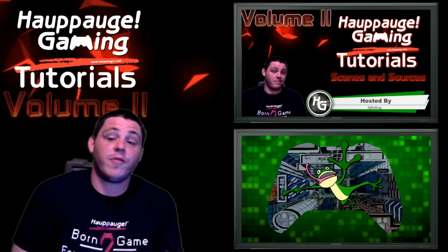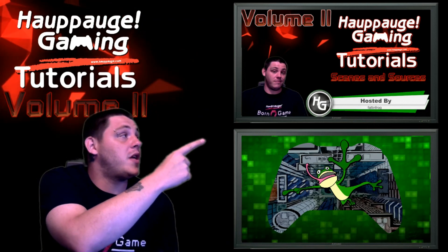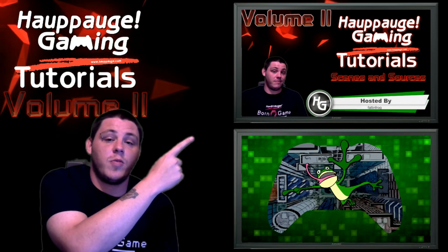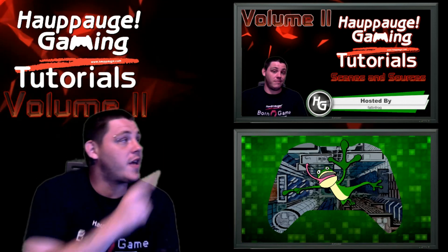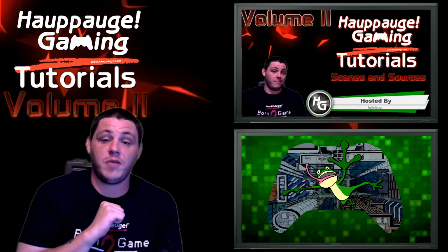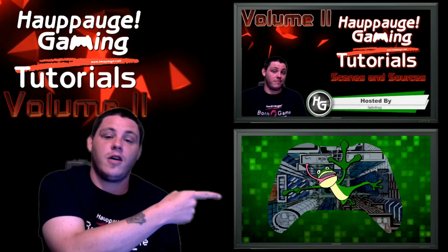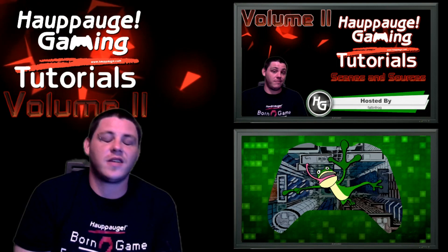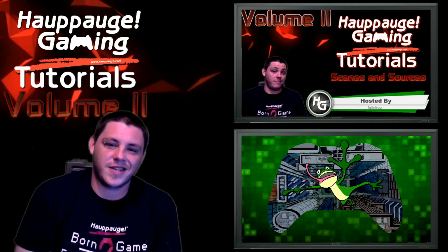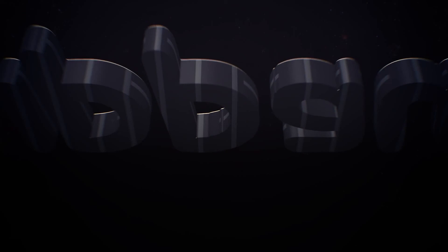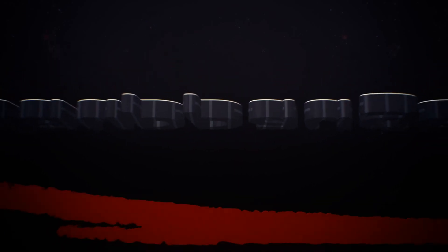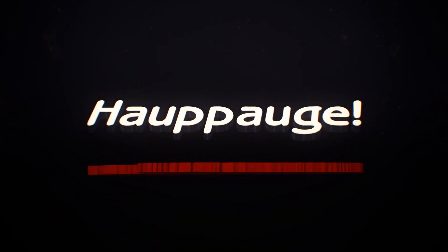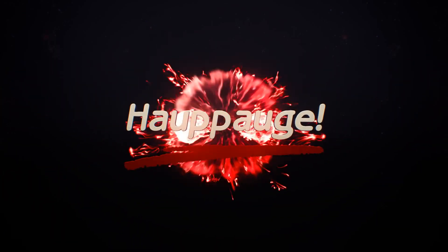Hey, before you go, if you want to see the previous video I did where I covered scenes and sources in OBS, you can check that out right up there. And if you want to see more of me, click on fallen frog right over here. Thanks for watching everybody. And don't forget to like, comment, and subscribe. And we'll see you next time.